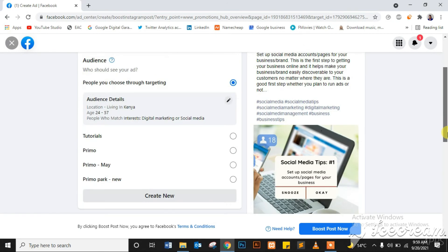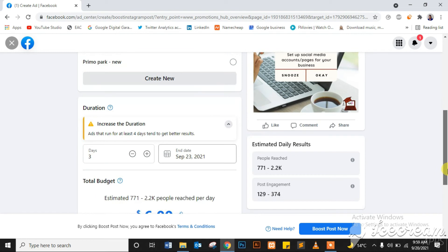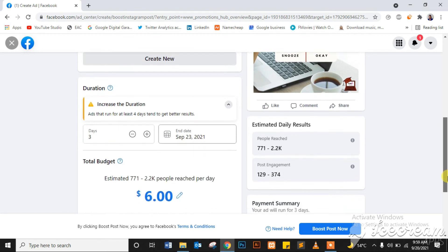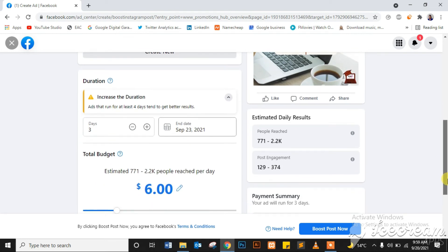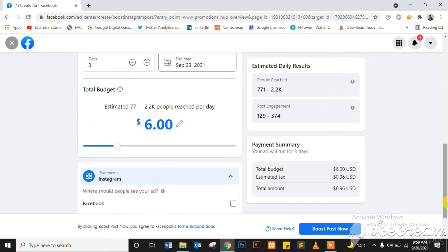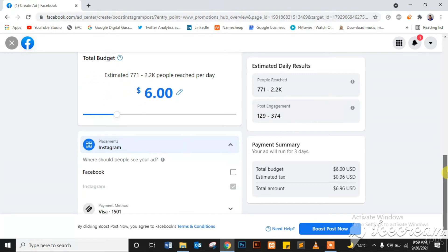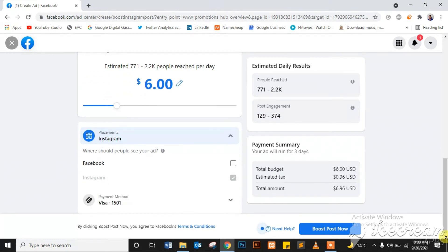So I'll check my preview. My preview looks good. My estimated daily results look good. If you want to adjust that and have more or less, you can adjust the budget to see what that gives you. And everything looks good. So all I have to do is click Boost Post Now and that ad will go into review and start running on Instagram. I'll not click Boost Post Now because I don't want to run this. It was just for tutorial purposes.